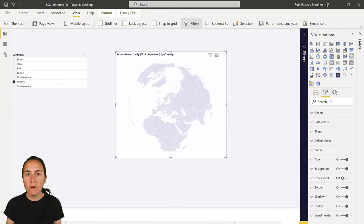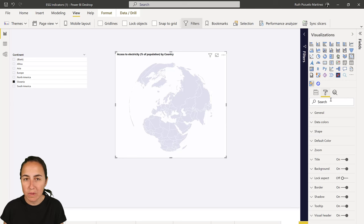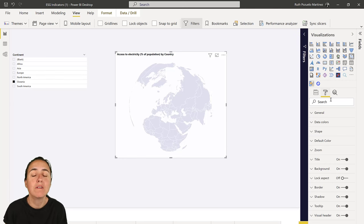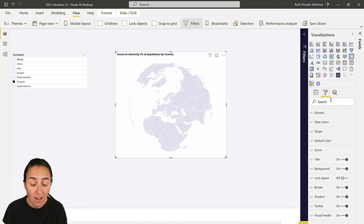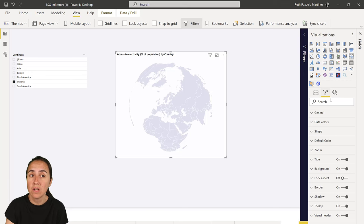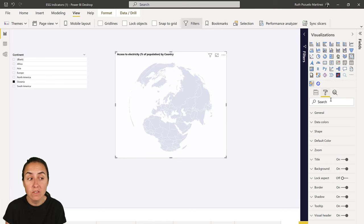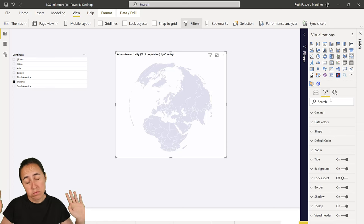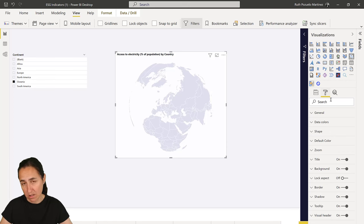You probably wonder why I have the old format pane. The thing is, the properties on the shape map were not moved to the new format pane. Not only that, there are a ton of formatting options used in this report — not just for preview visuals — that are not on the new format pane.